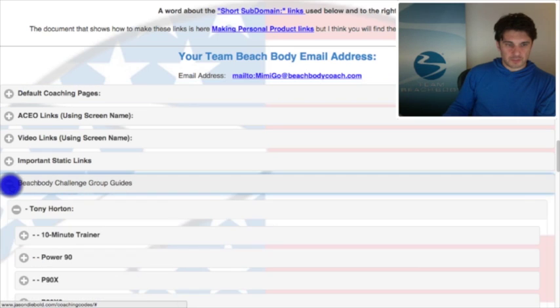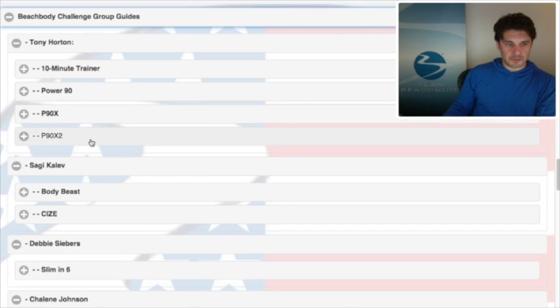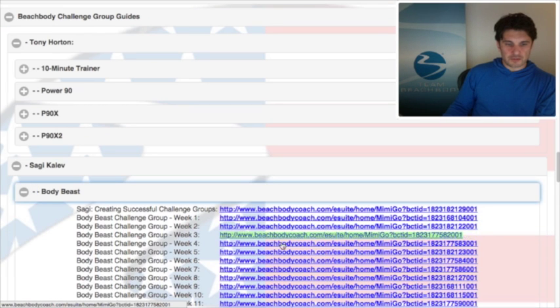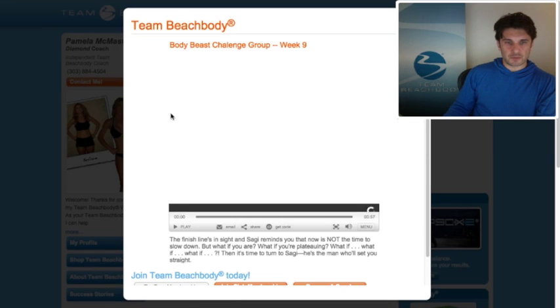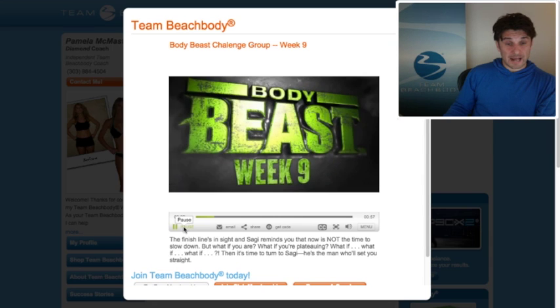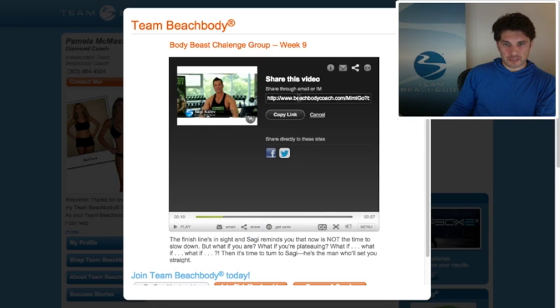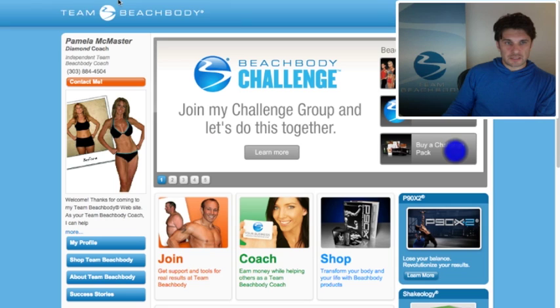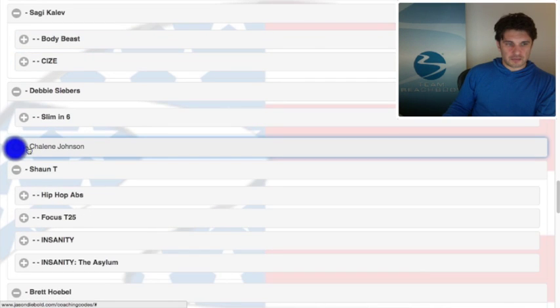One of the first questions we always get is about challenge packs — well, this is a new feature: challenge group guides. Beachbody has done all these great guides where trainers set in front of the camera. Let's go to Sagi — each week that you're running a challenge group you can send out one of these challenge group guides from the actual trainer to your clients, and the clients really appreciate that. Notice that Pam's webpage comes up in the background. If you click here and share this link, it gives you another way to do it, or copy it directly to Facebook and Twitter.